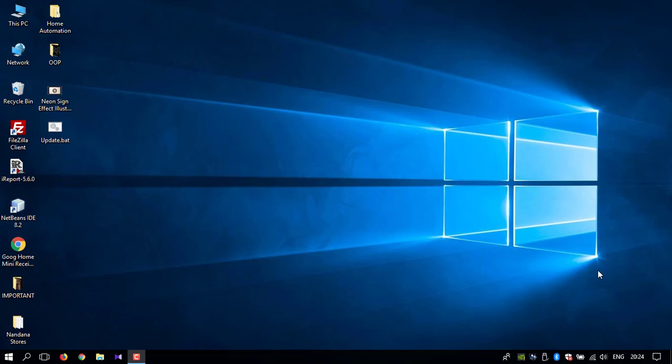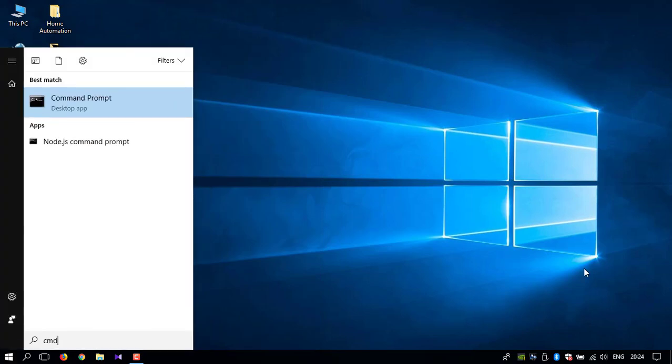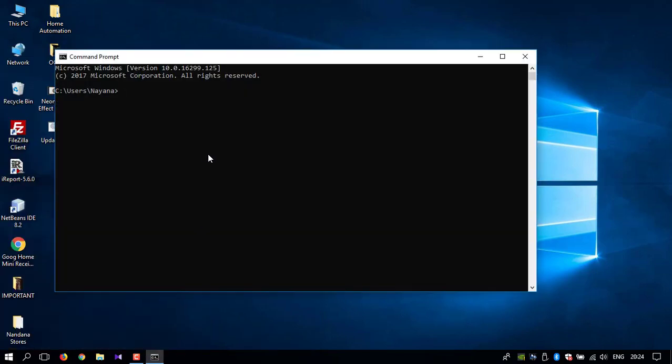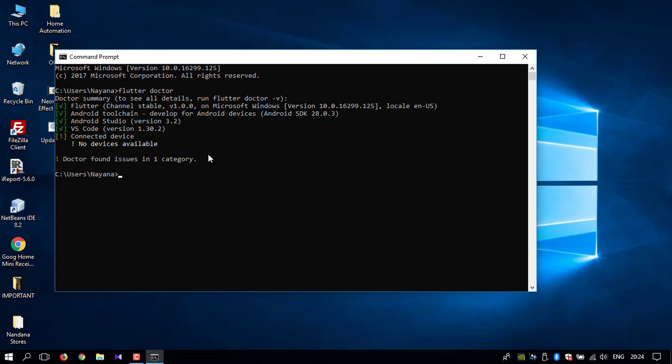First thing you want to do is open command prompt and type 'flutter doctor'. We run this command just to make sure that we don't have any errors or bugs. As you can see, I don't have any bugs.